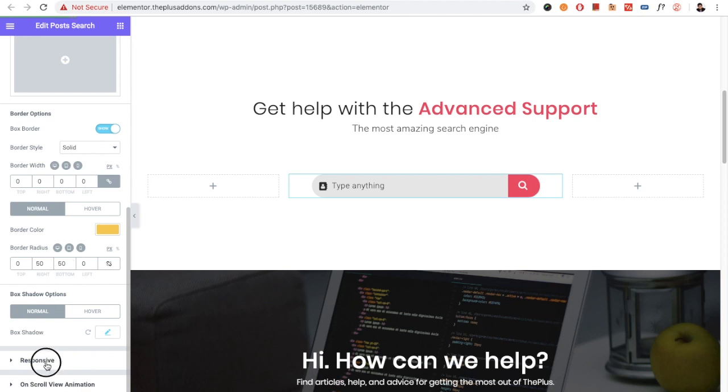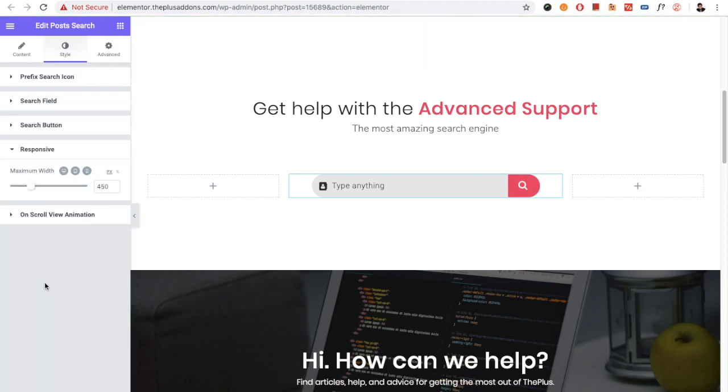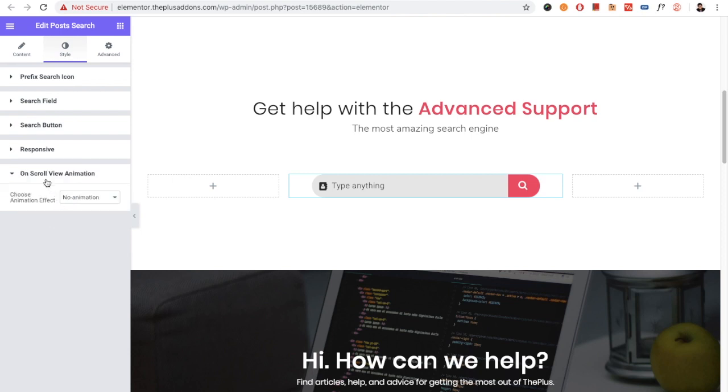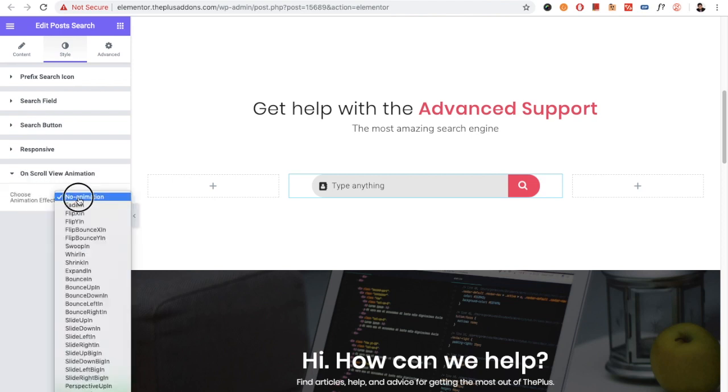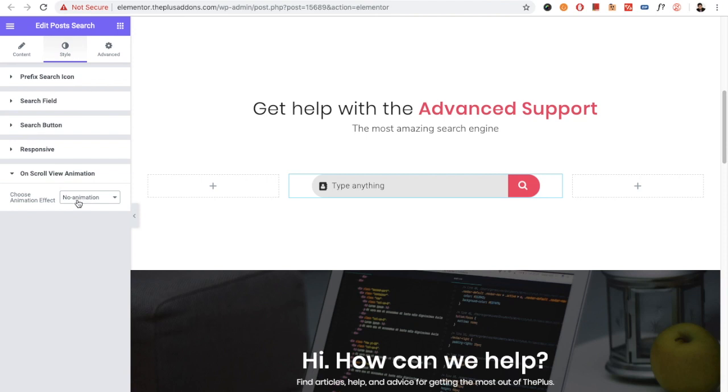For responsive design, you have the maximum width option available. You also have the option for on-scroll view animation. We have made a separate video for this function which you can find on our channel.